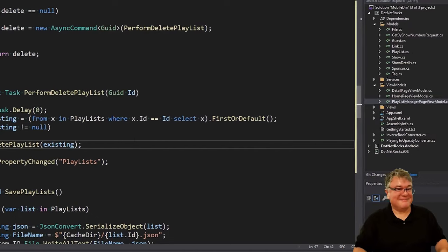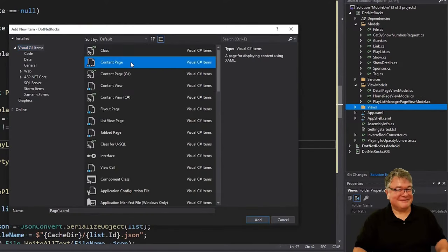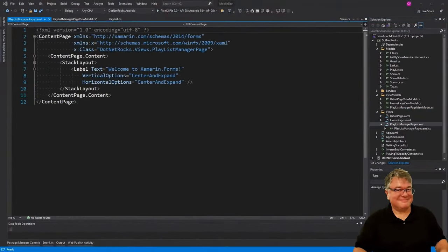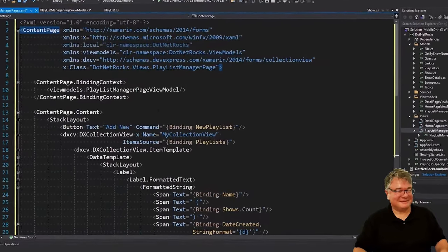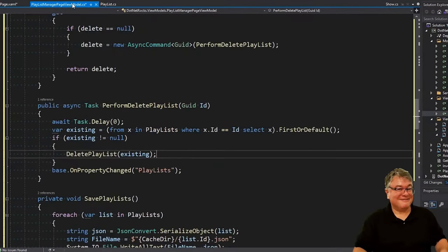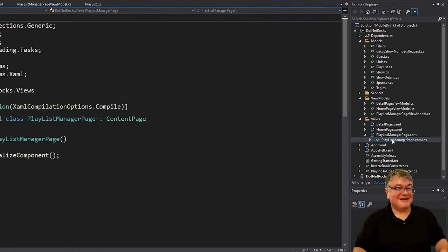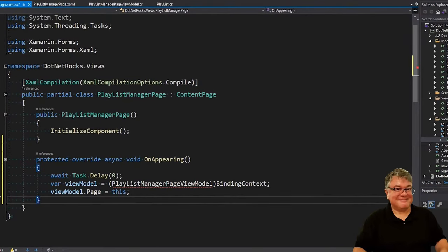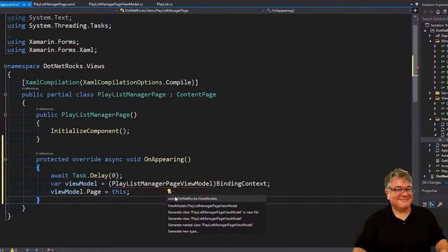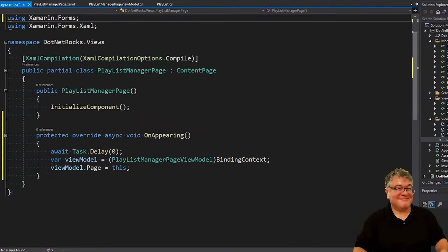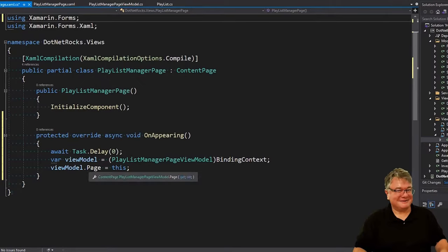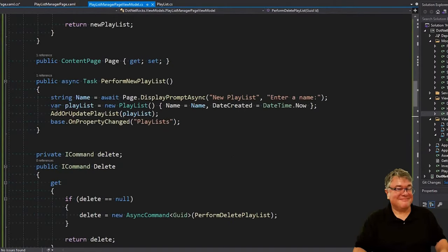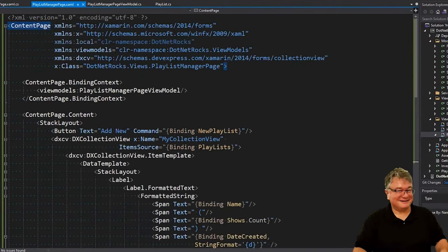Now let's create a new view. We're going to add a new content page called PlaylistManagerPage. In the code behind for this PlaylistManagerPage we just created, we're overriding on appearing. When the page appears, we are getting the view model from the binding context and we're setting the page property to this. So that way, in the view model, this will be set to the reference of the page itself. And that's how we can call DisplayPromptAsync.